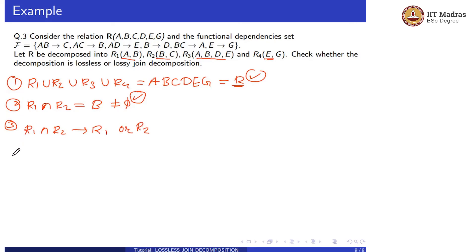Let us take the closure of B since R1 intersection R2 = B. We need to check whether it determines R1 or R2.